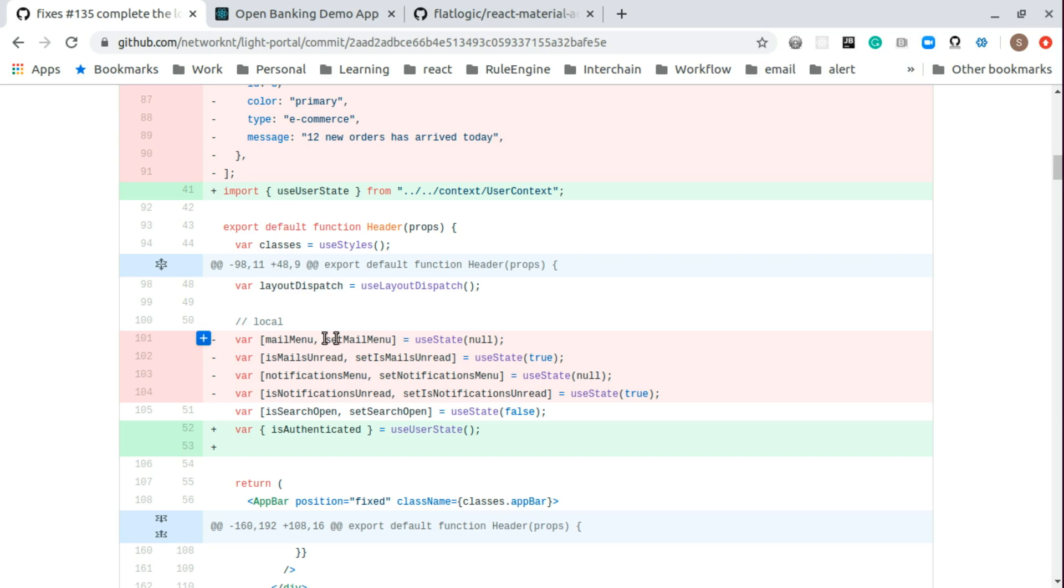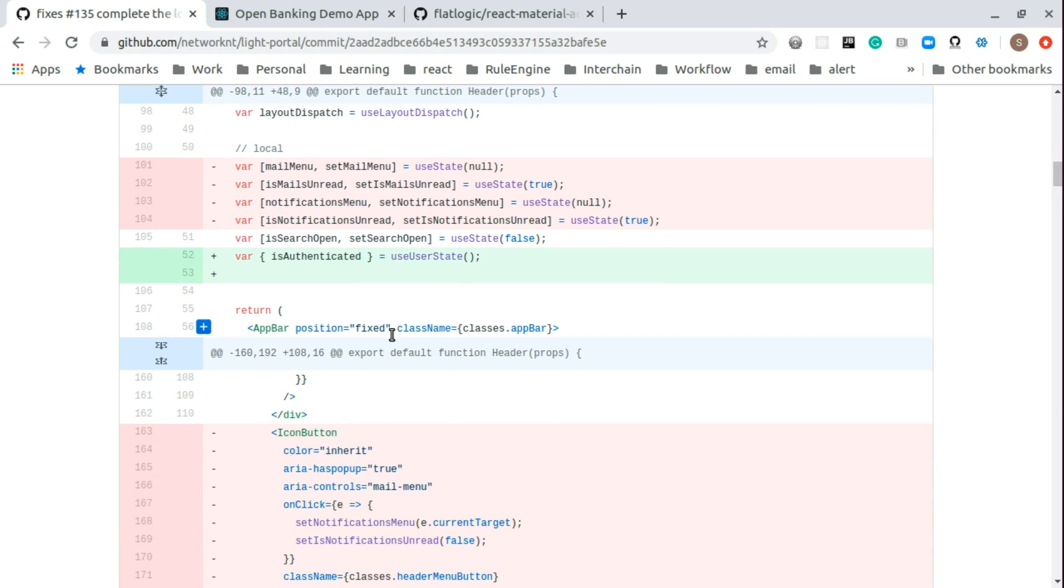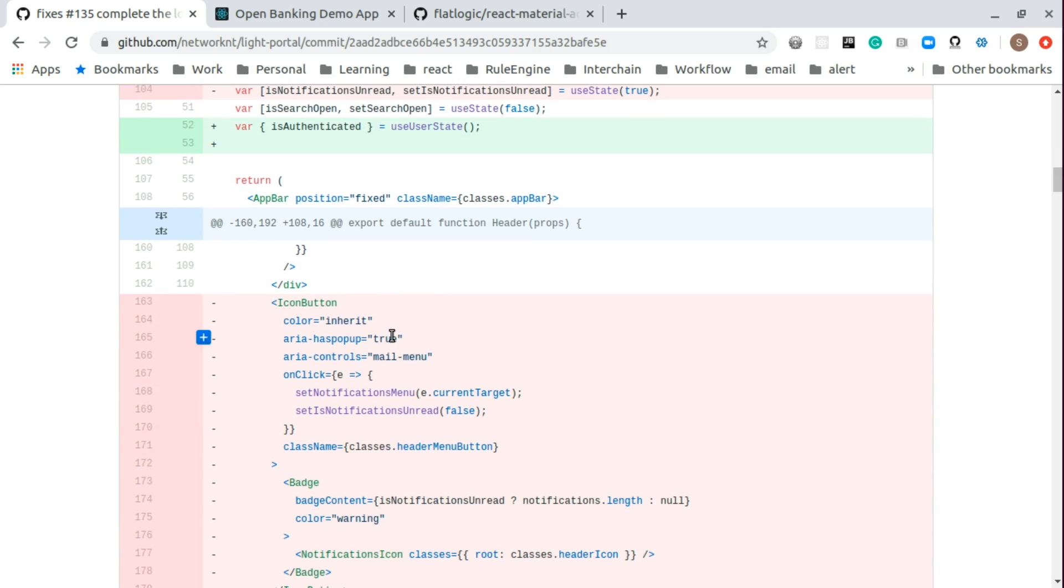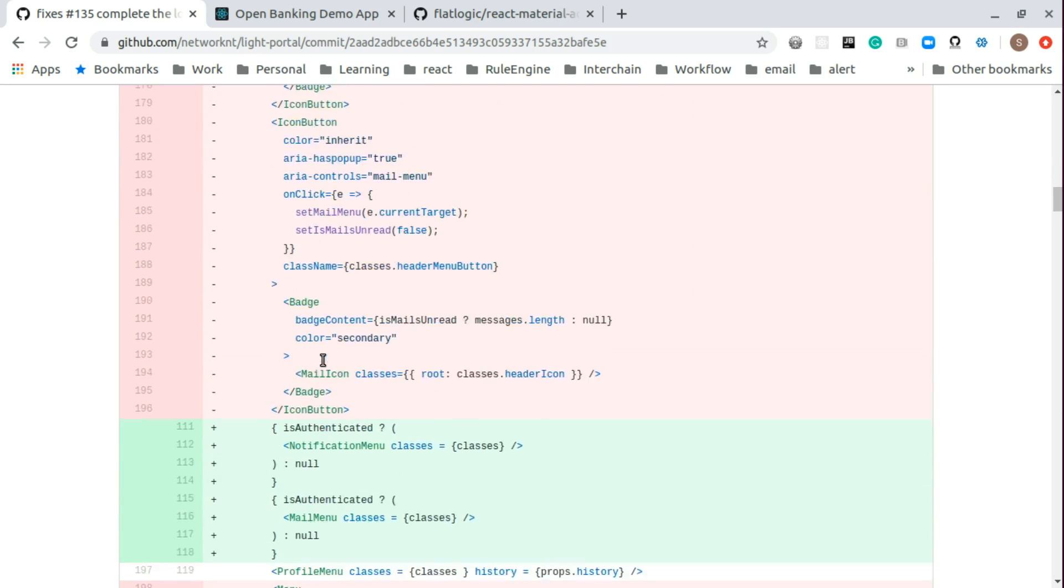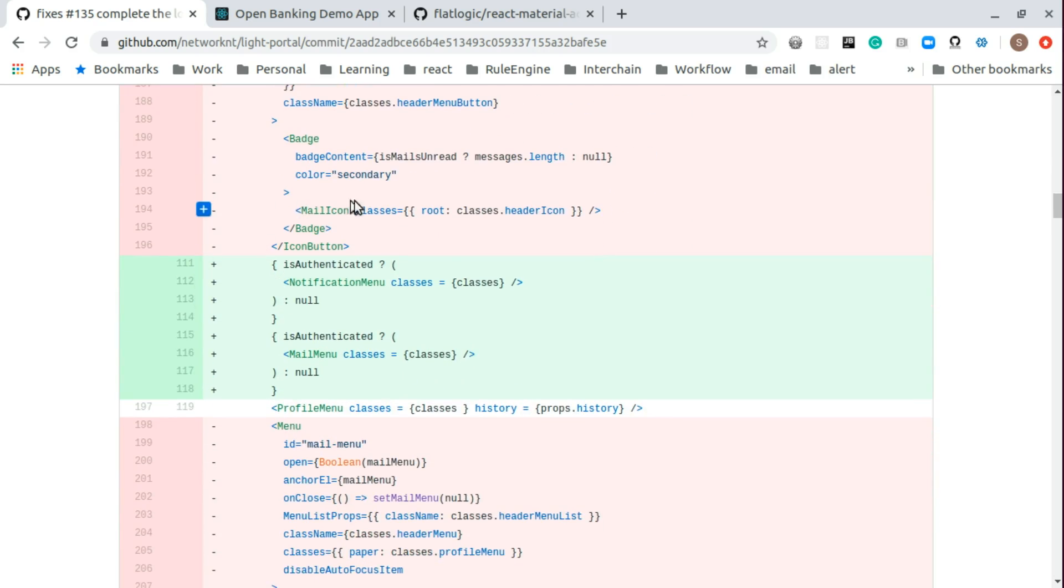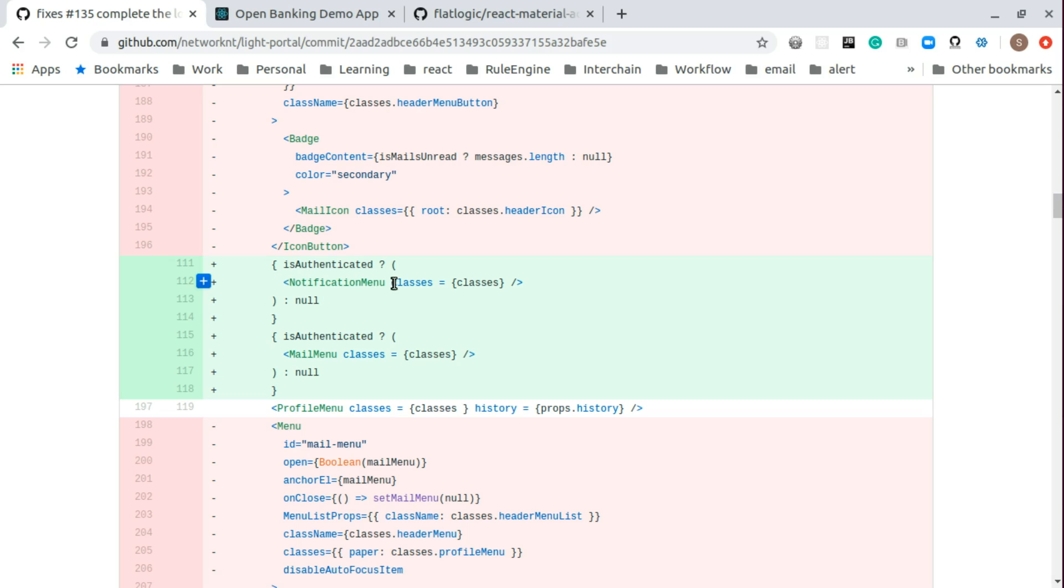And then we add this use user state, contact user, user contact. Since we have the menu removed, all those are gone. We don't need mail menu, notification, all of that. And we still have search here and we have is authenticated here. So the menu is removed. And the logic now will be if it is authenticated, then we display the notification menu. Otherwise, don't display anything. So if the user not authenticated, you don't have this notification menu. Same like mail menu, you don't have this mail menu.